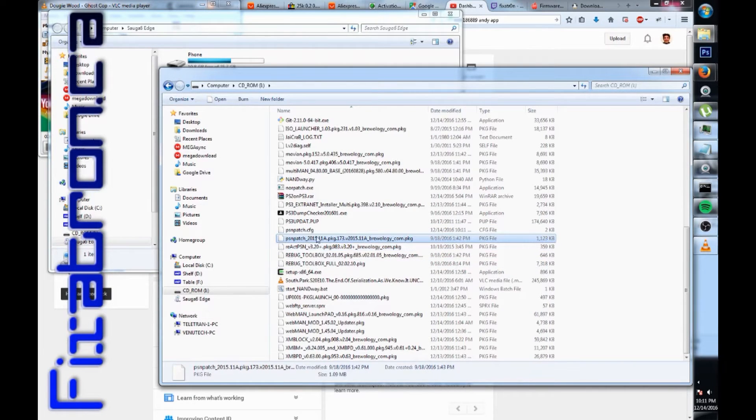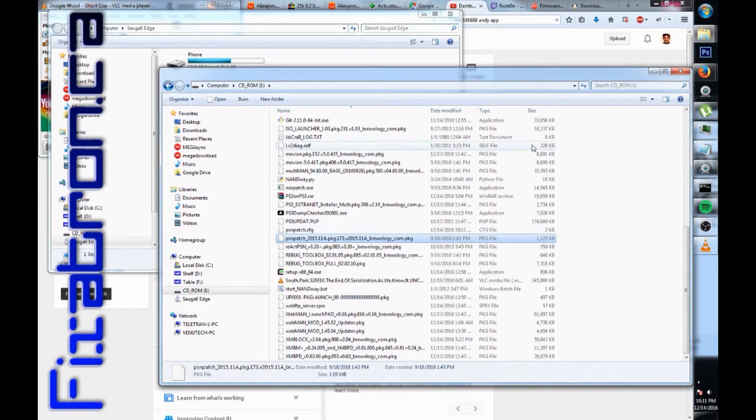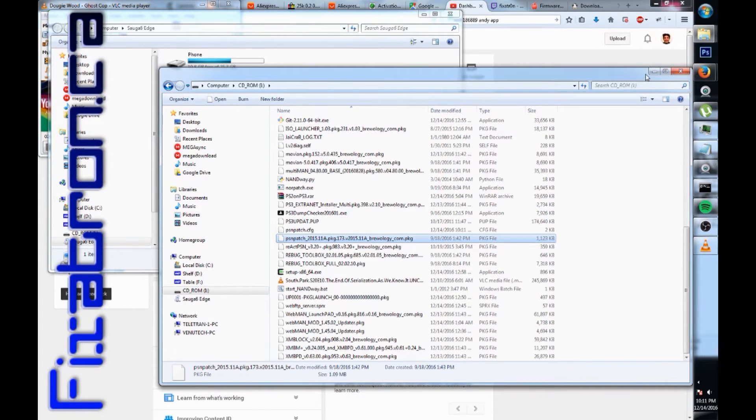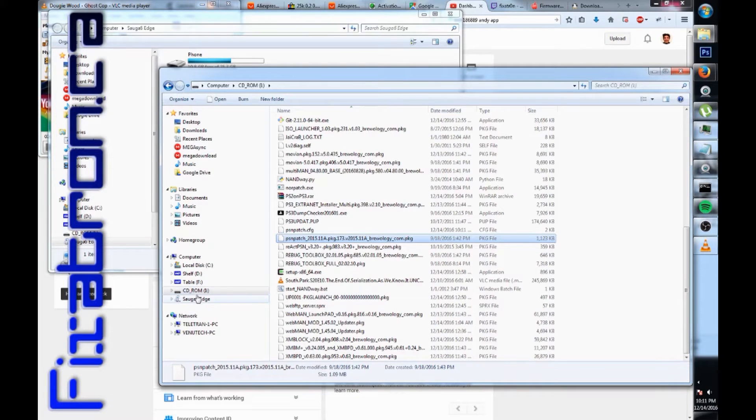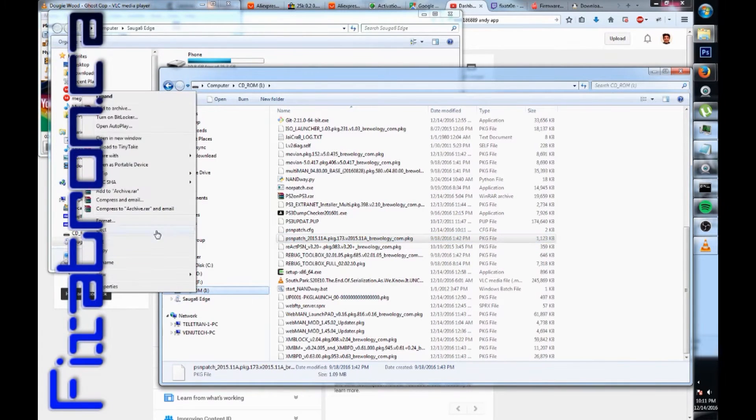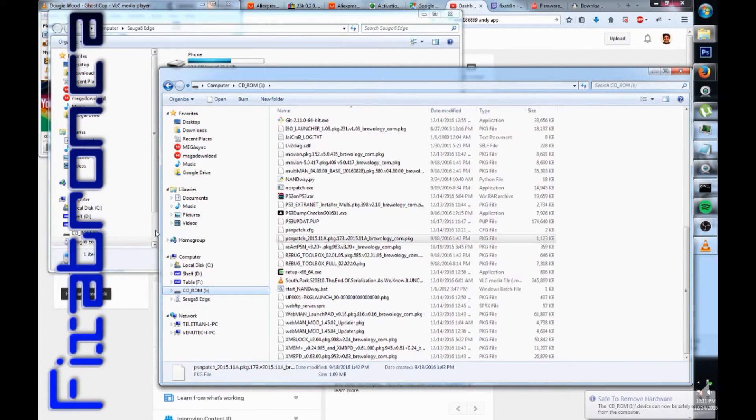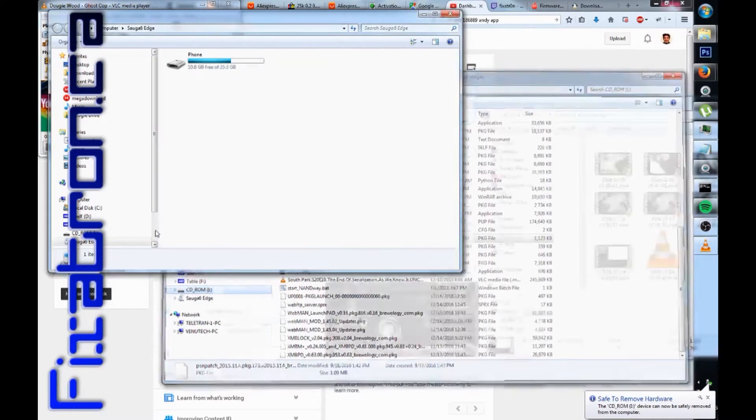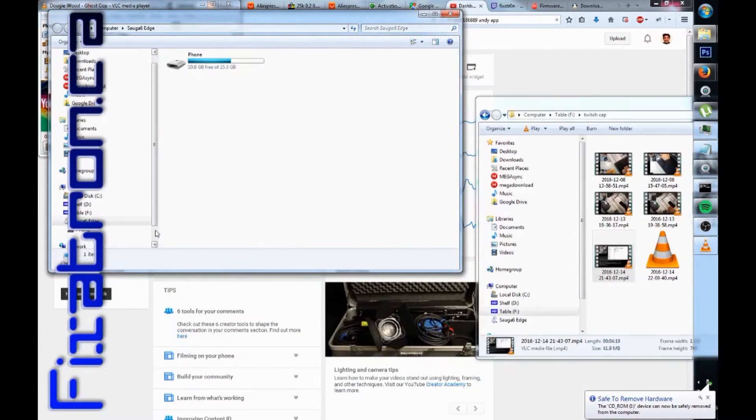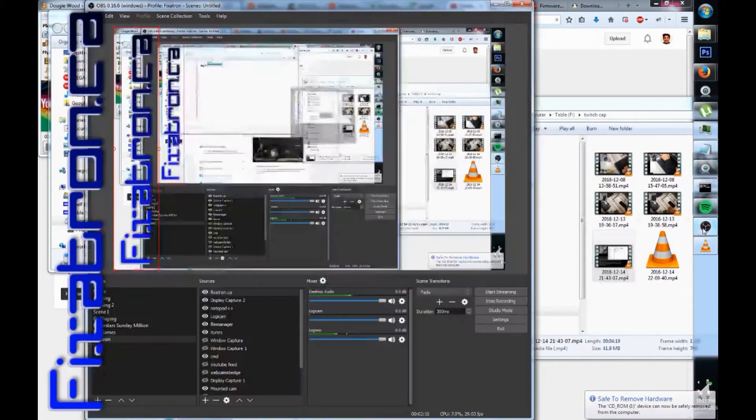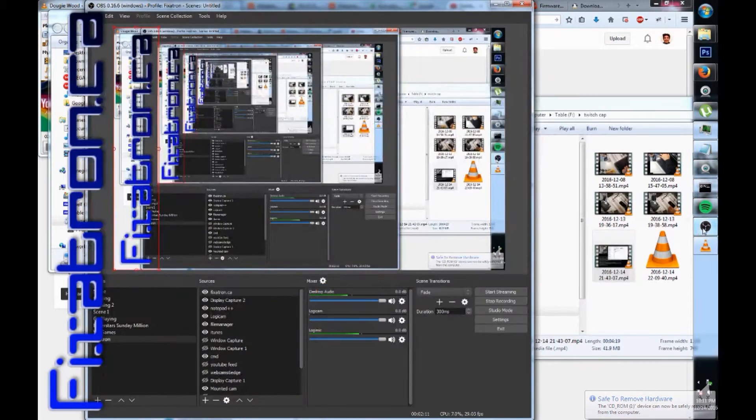And then you're gonna need the latest PSN patch. You can get that probably on my blog or I'll leave a link in the description. And that's it, we're done for this side. I'm gonna eject this and remove my USB stick. And we're gonna head on over to the PlayStation 3 side.